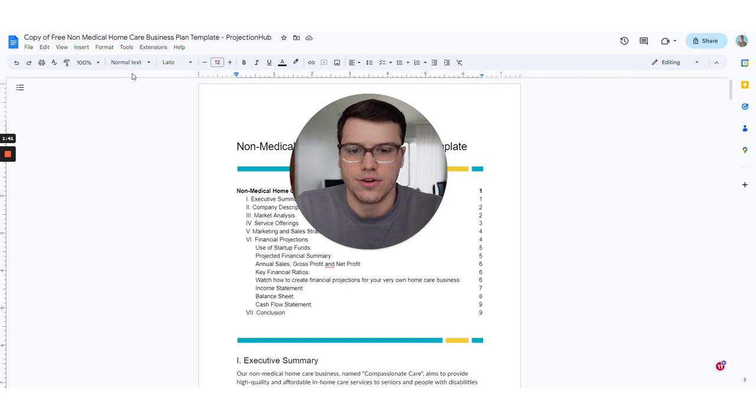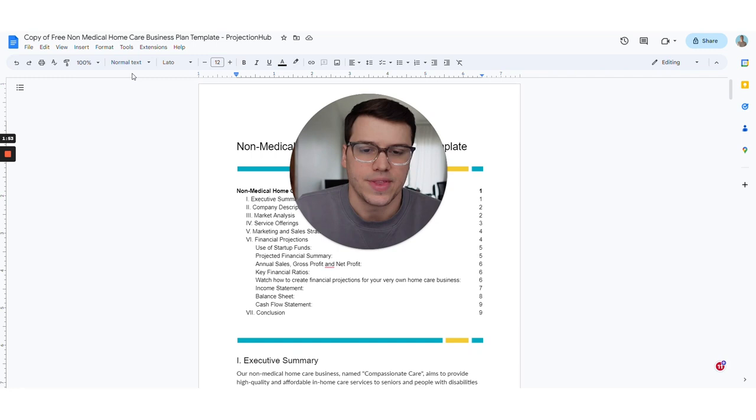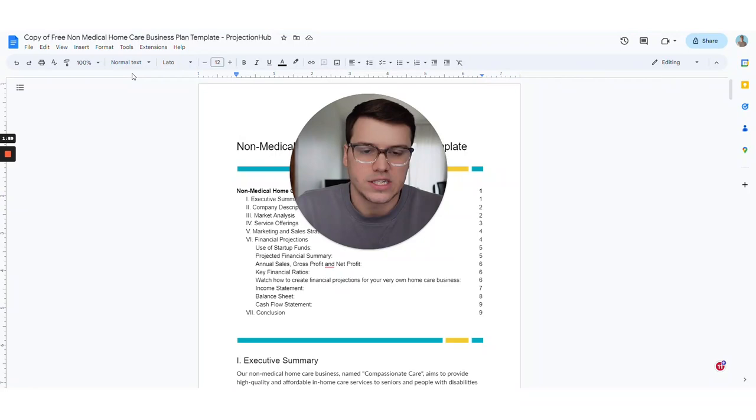If you like this video at all, please give it a thumbs up. That's really helpful for us. Feel free to subscribe to the channel as well. Not all of our content is about home care, but a lot of our content is about owning a business, running a business, growing a business. So hopefully you can find some extra helpful content there. So I'm going to go ahead and jump into this.